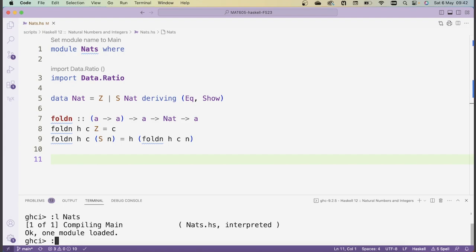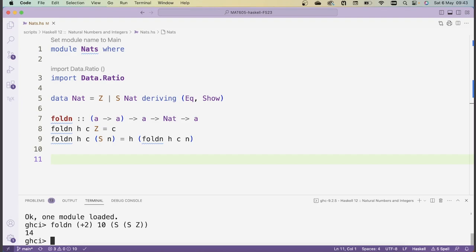Let's reload and I'll show you exactly how fold works in an example. So foldN with operation (+2) and starting value 10, folded over S(S(Z)) — that's 2 — is like applying the operation plus 2 twice to 10. So the result should be 14.